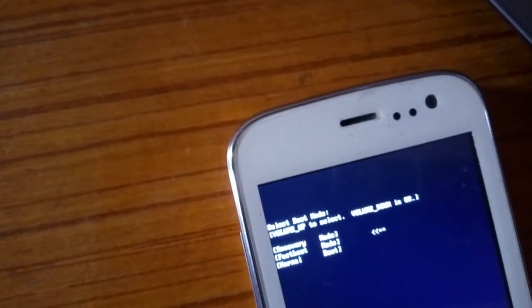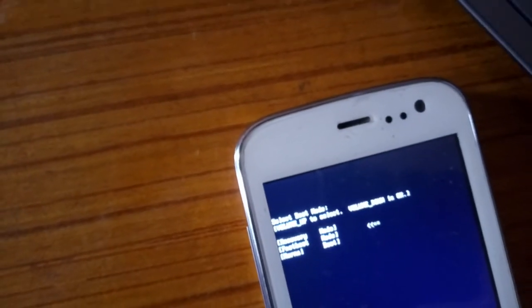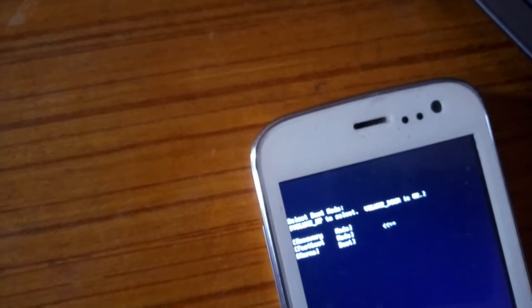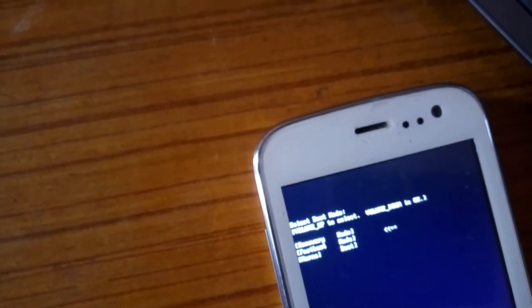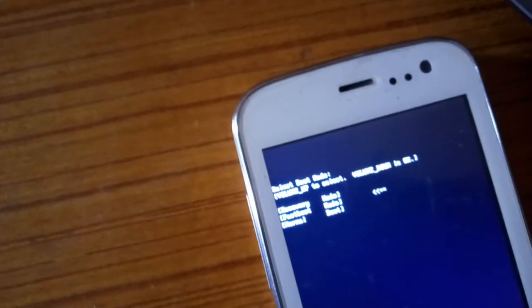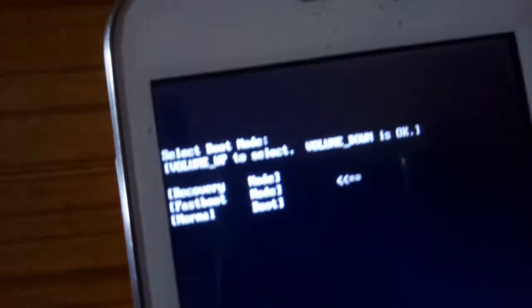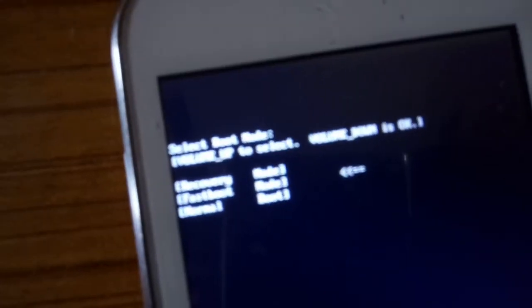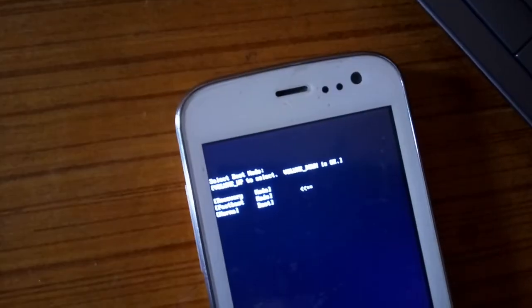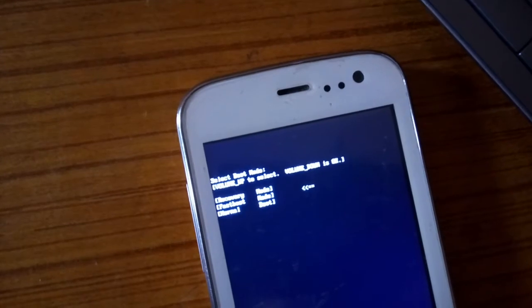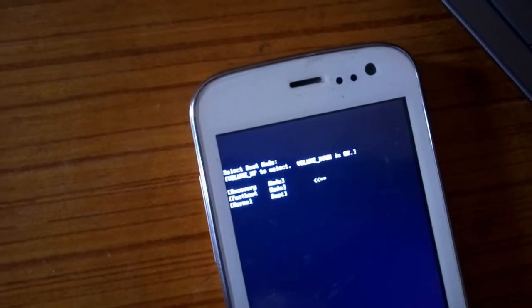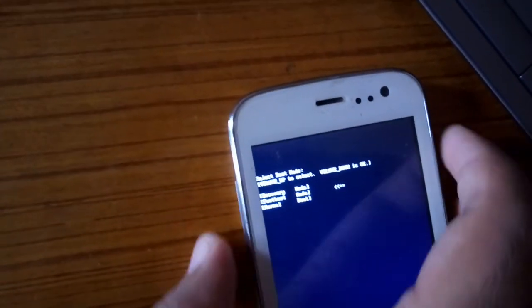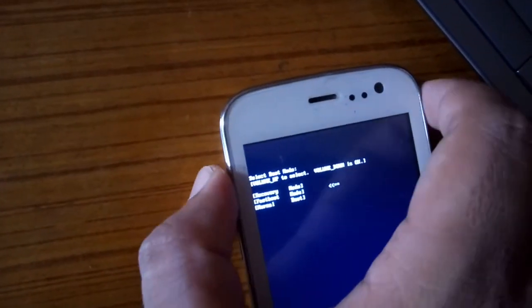I see the boot mode menu. Volume up to select, volume down is OK. The options are recovery, fast reboot, normal. I need to do recovery. I need to go to recovery mode. Sorry, I can't focus. Anyway, the first one is recovery mode, so I need to press volume up.